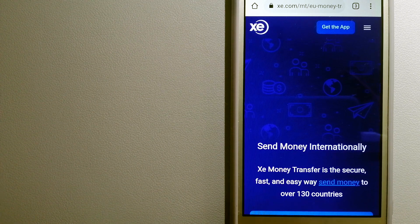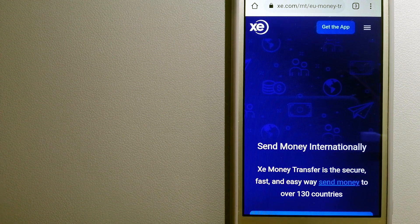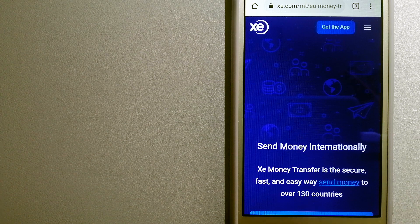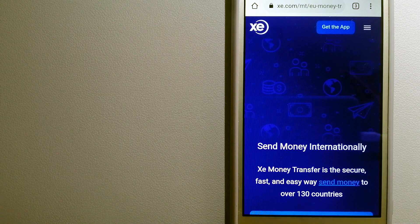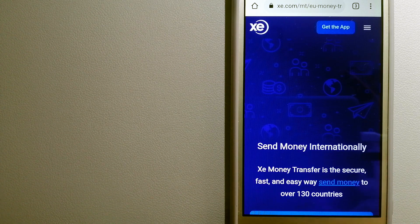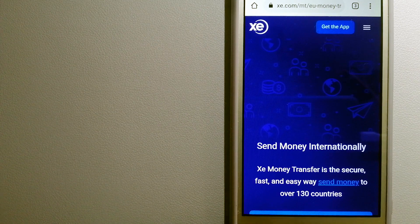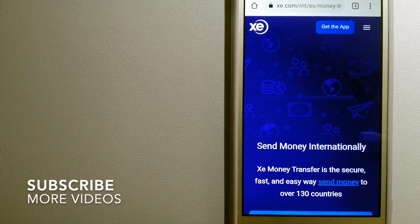Transferring money from Kuwait to Congo, we have these top three ways for you. Our first option is XE Money Transfer.